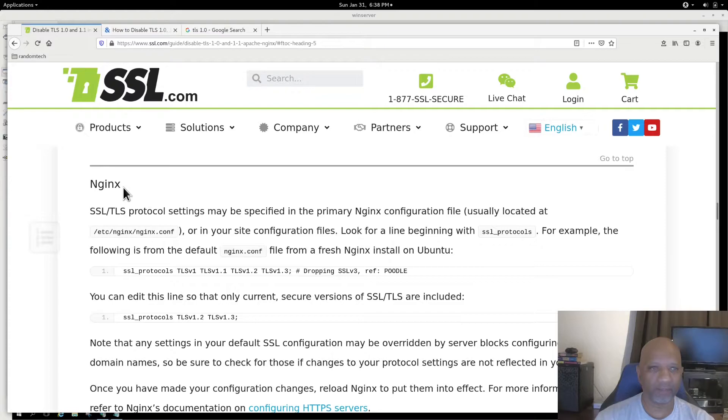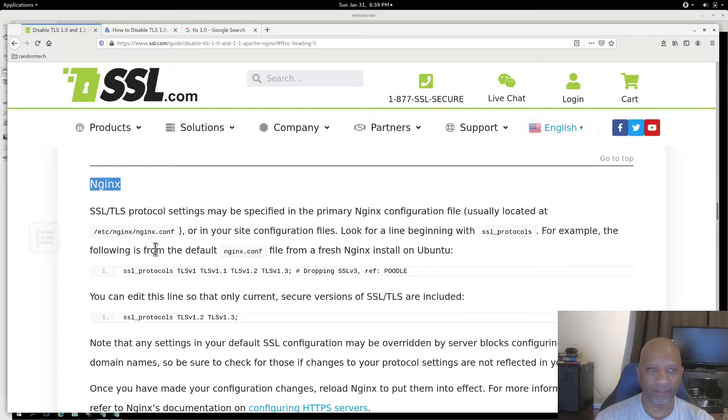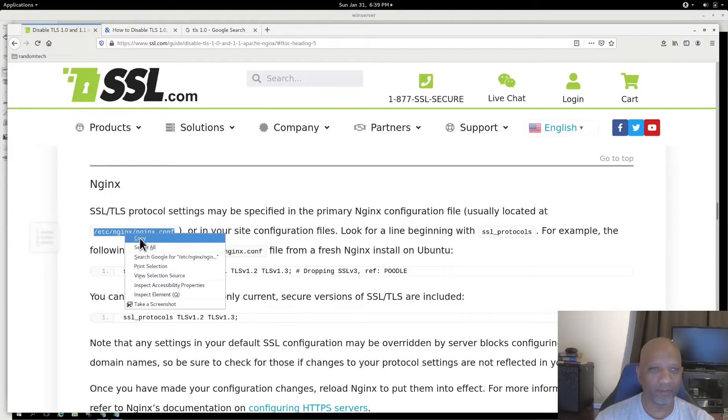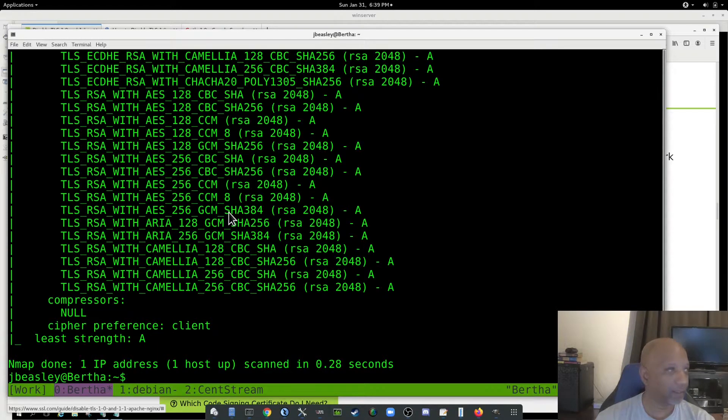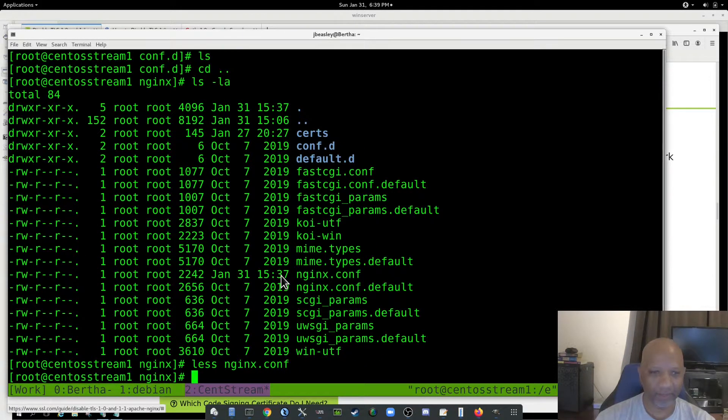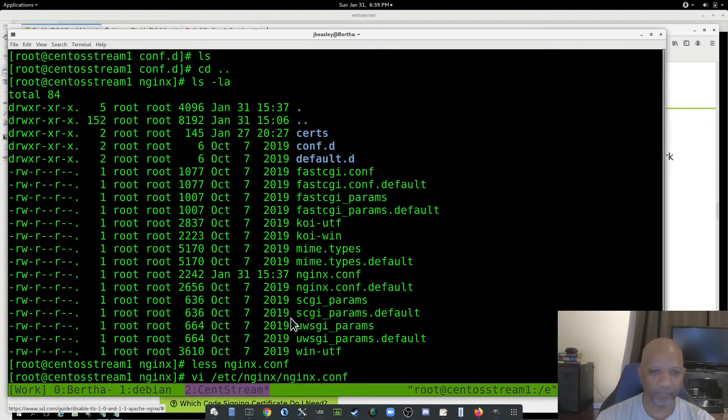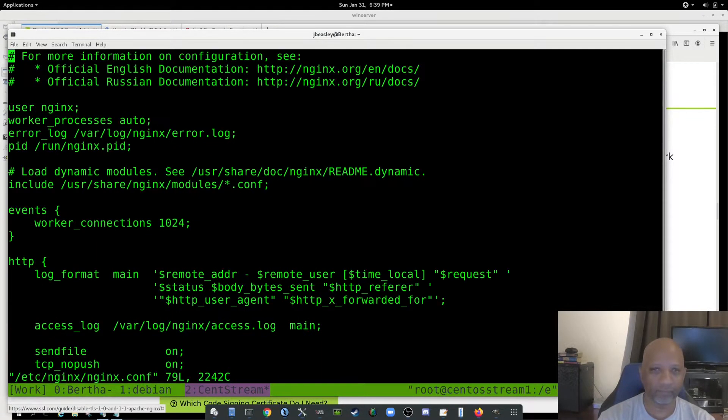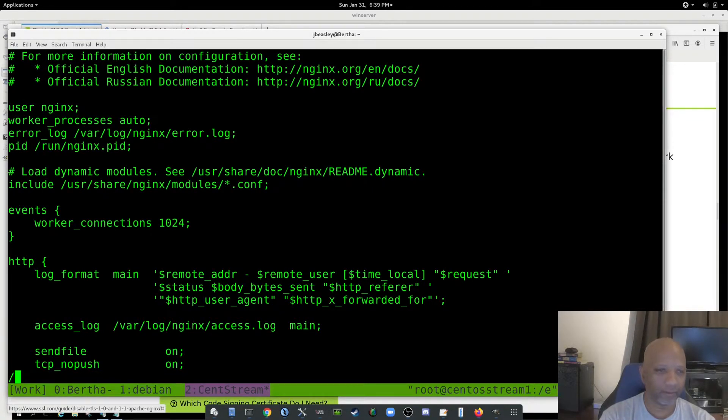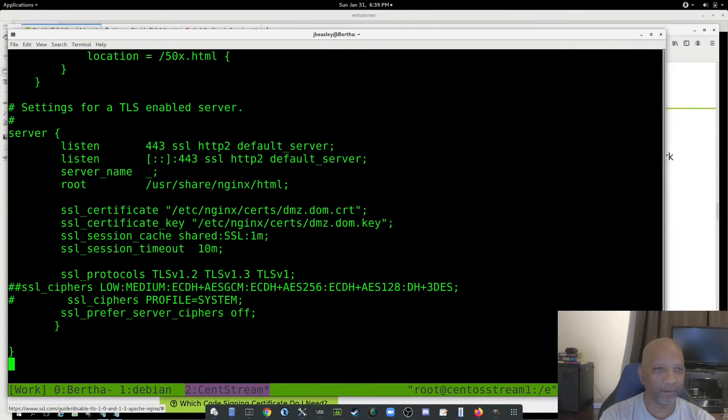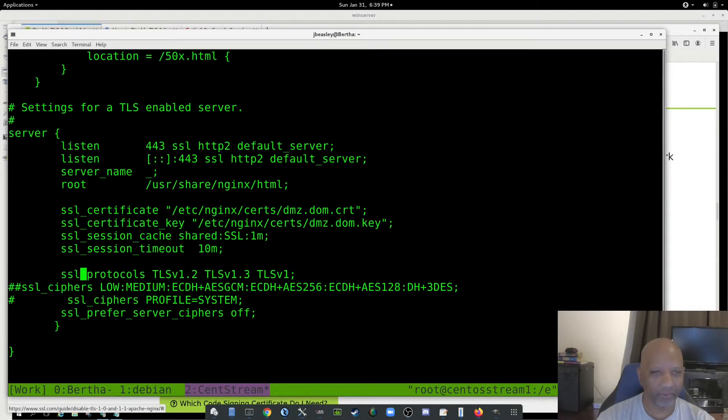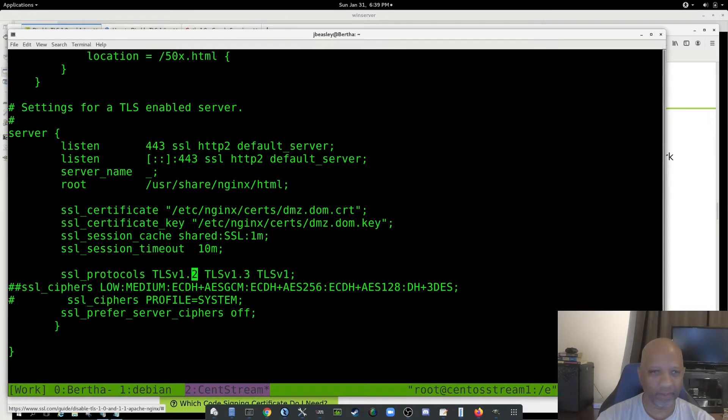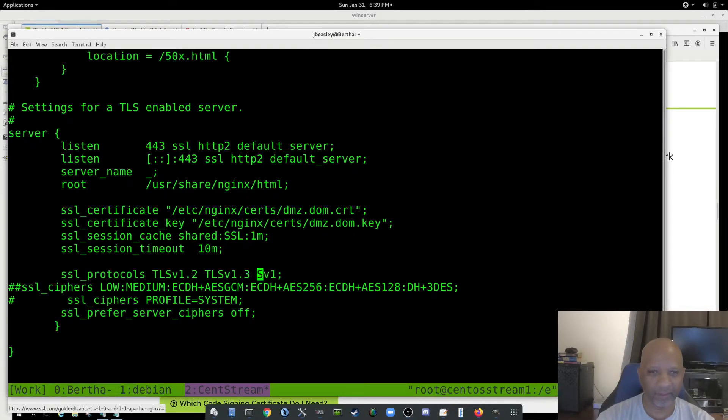Going down to my NGINX configuration, it says it's usually in the NGINX conf file. So I will go to my CentOS Stream box running NGINX. You'll see here under SSL protocols, I've got 1.2, 1.3, and version 1. I would simply take out the version 1 in this instance.